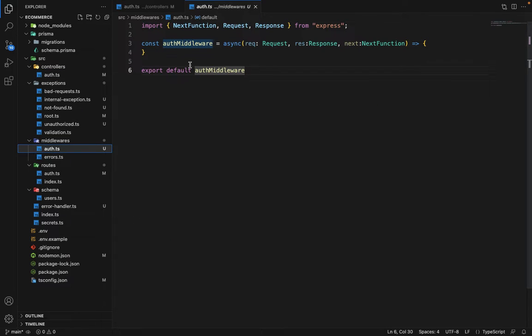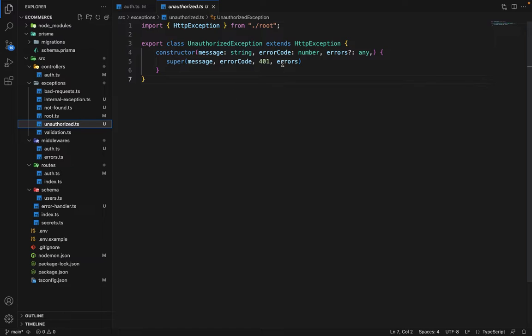I've created a dummy middleware with boilerplate code, and also an UnauthorizedException with a status code of 401. This error will be thrown when the user is not authorized and is trying to access resources or routes that are login-protected.